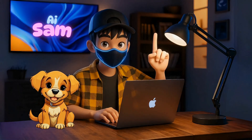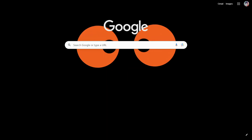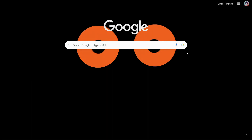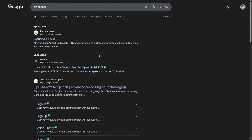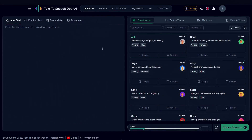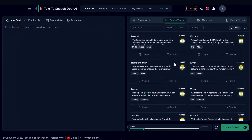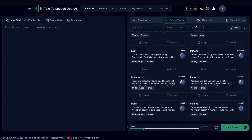Starting with number one. The first tool is Text-to-Speech OpenAI. Open your Chrome browser, then search for TTS OpenAI. Ignoring sponsored links, simply click on the very first link you see. The user interface is pretty good and simple. In this tool, you get access to more than 400 AI voices with support for over 50 languages.